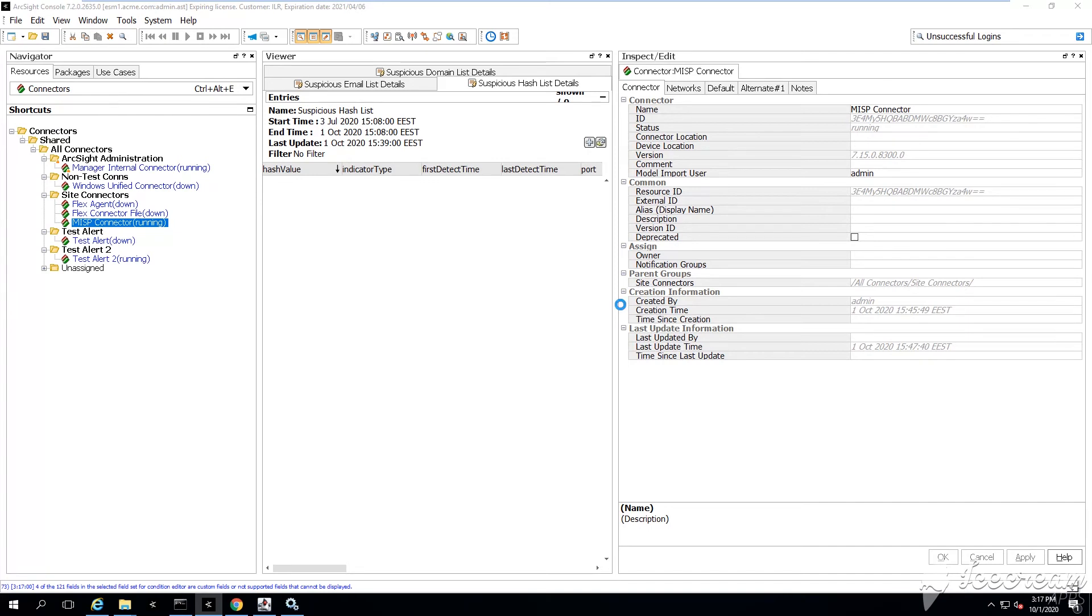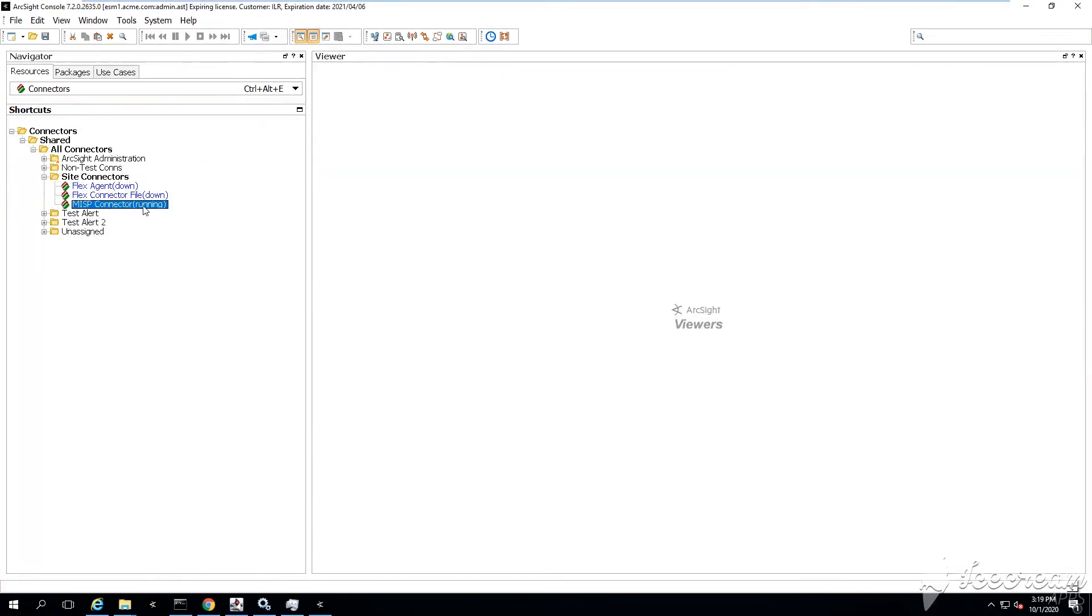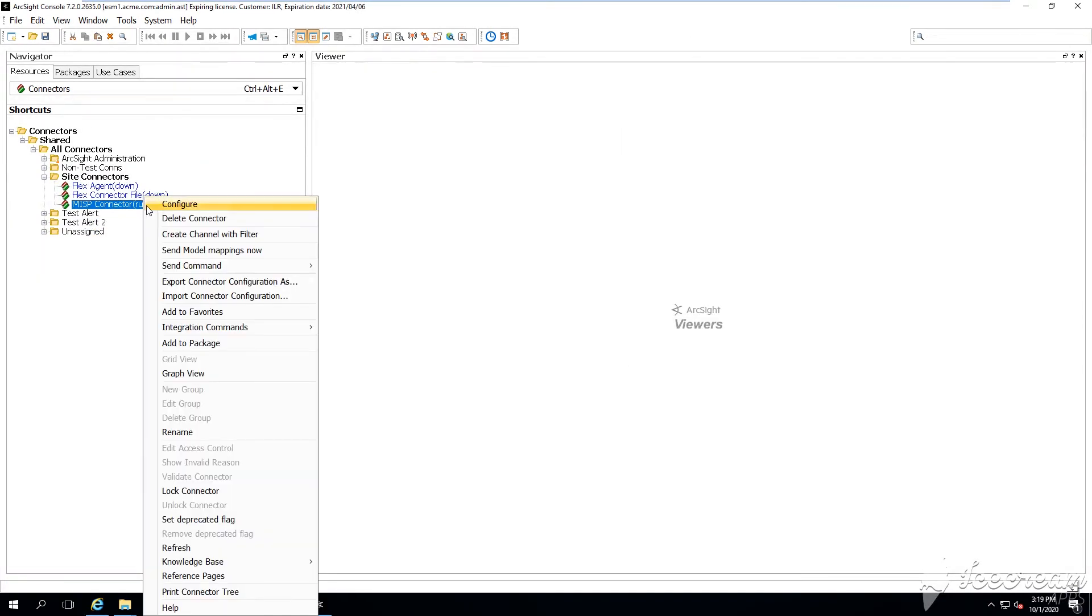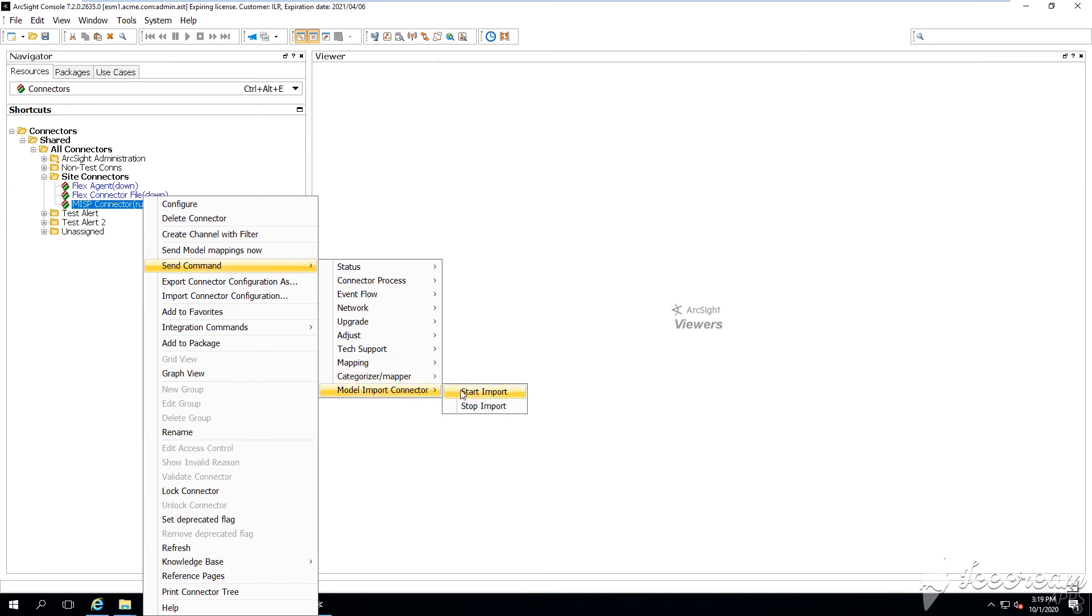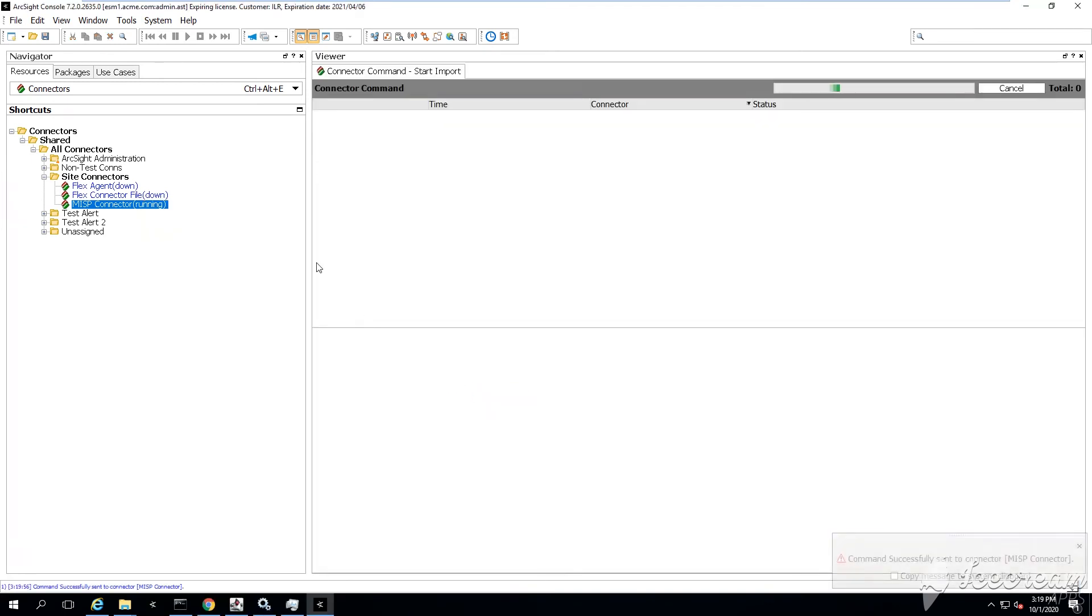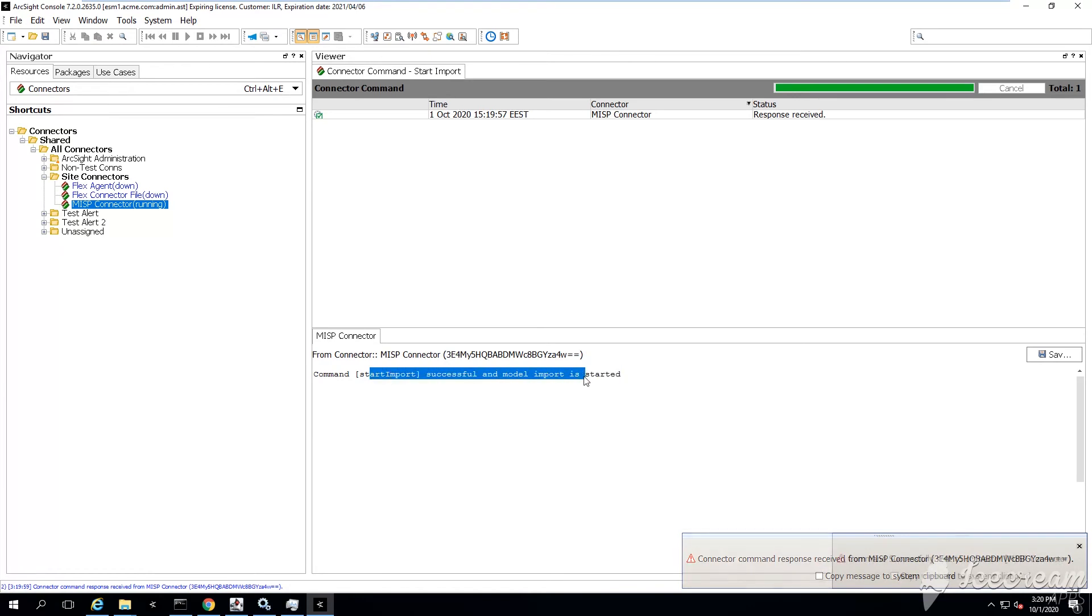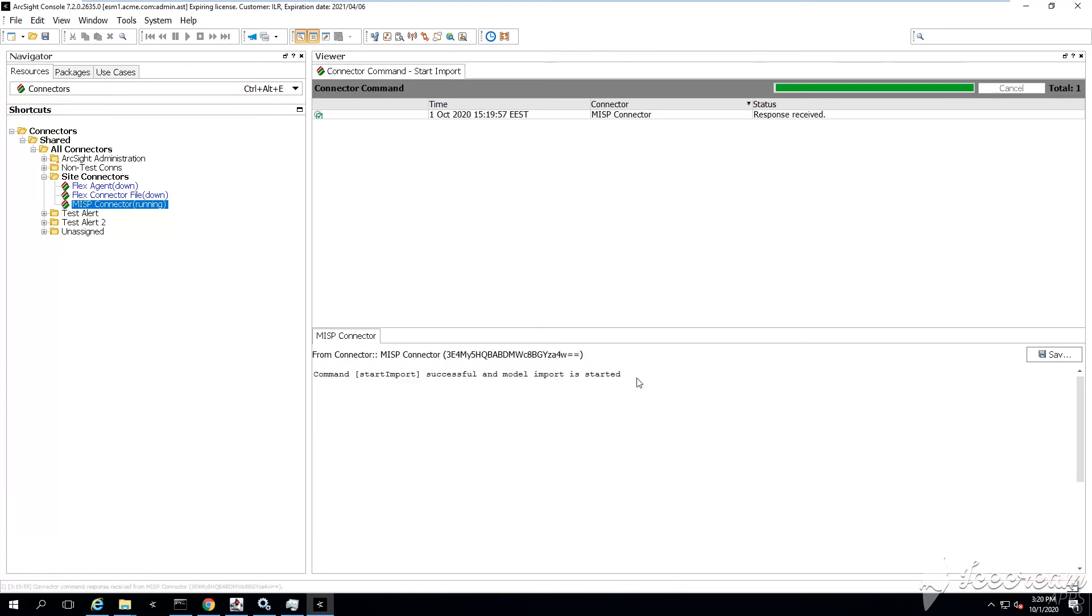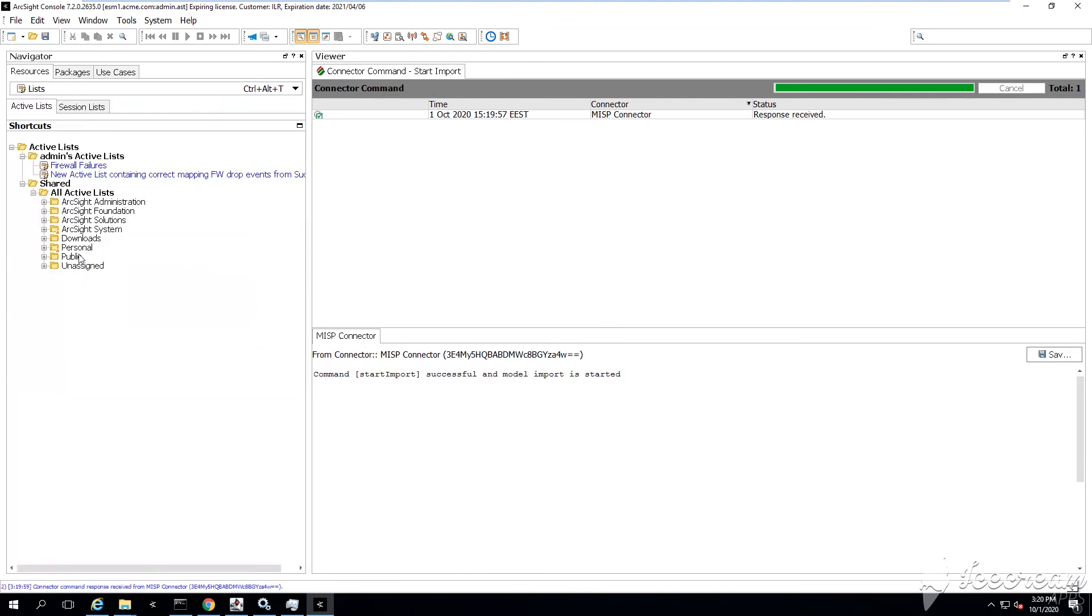I've just fast forwarded here. You gotta find your connector and then just say send command, and then the last one where it says model import connector, you need to say start import.